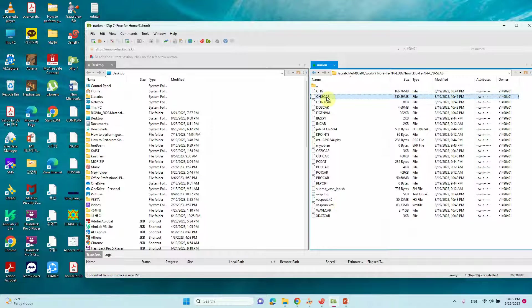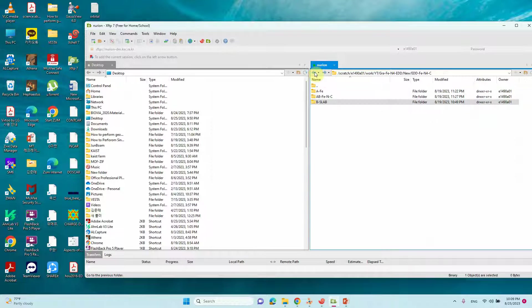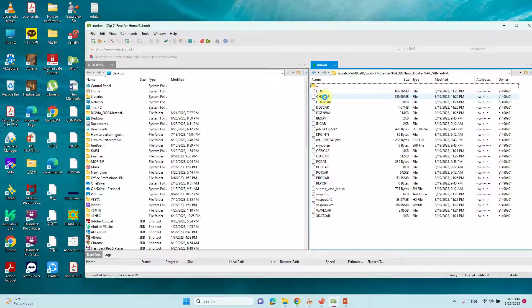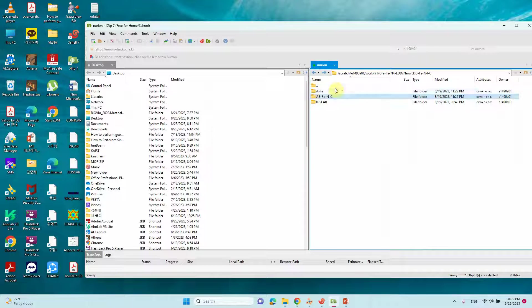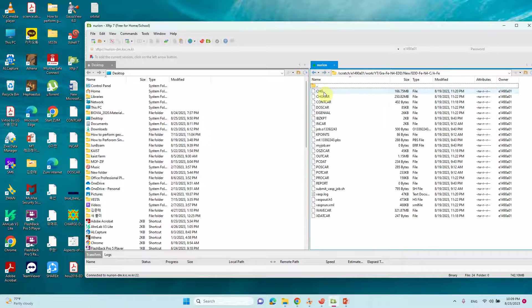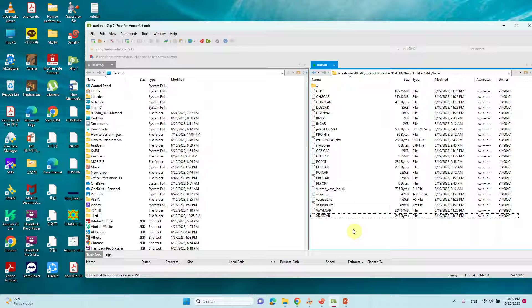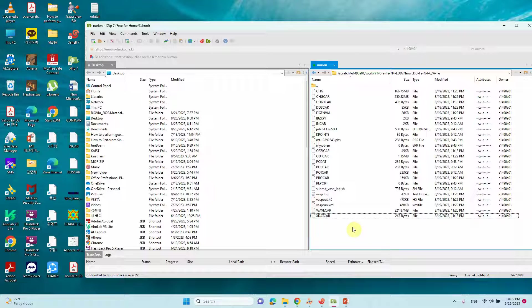I completed the calculations. I also got a CHGCAR for three systems. This is B slab and AB also I got CHGCAR file. A also I got CHGCAR files. Now I will show you how to get that charge differences density file using VASPKIT.